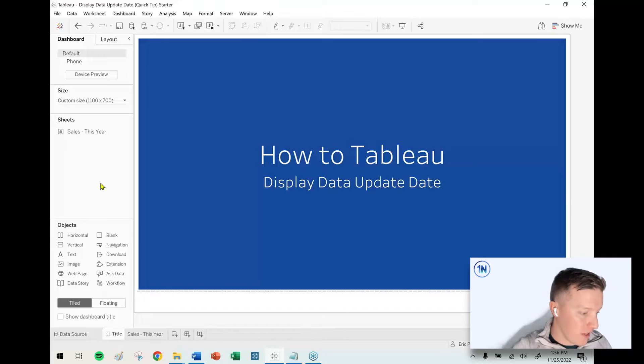Hey everybody, how's it going? This is Eric Parker with One Number Tableau Experts. In this week's quick tip video, we want to cover how you can display the update date and time of your data source to your end users so they know when your data was last successfully refreshed.